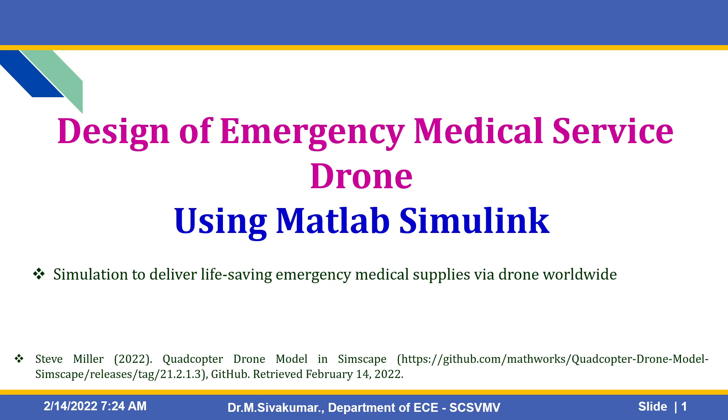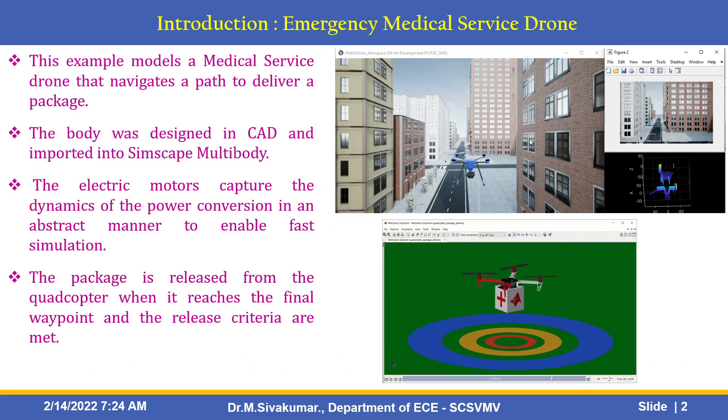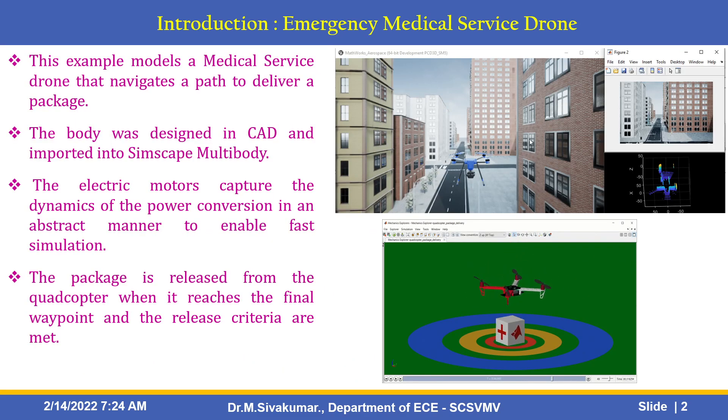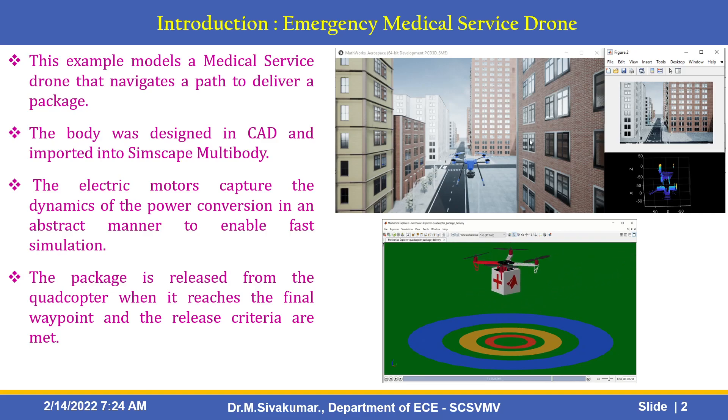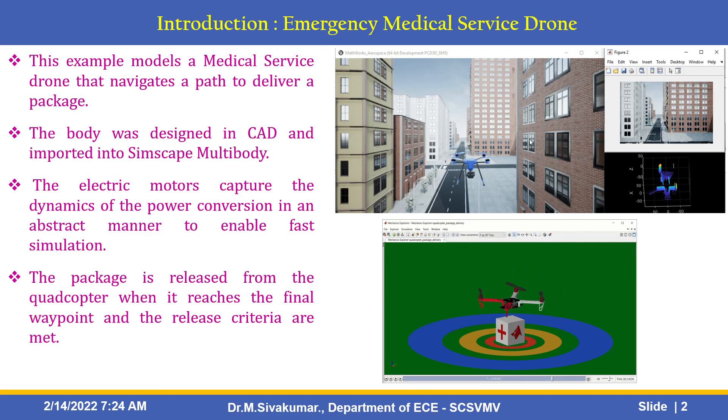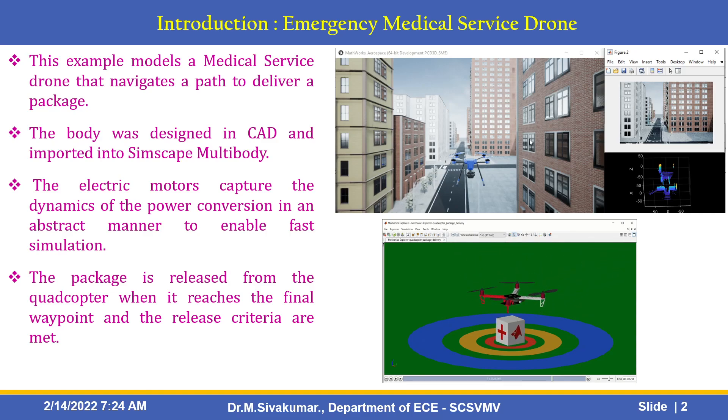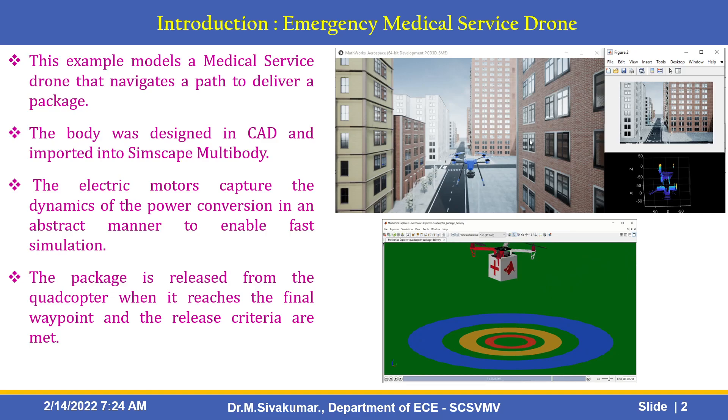MathWorks Quadcopter Drone Model Simscape. Here's a small introduction about this emergency medical service drone. This example models a medical service drone that navigates a path to deliver a package. The body was designed in CAD and imported into Simscape multibody. The electrical motor captures the dynamics of the power conversion in an abstract manner to enable fast simulation. The package is released from the quadcopter when it reaches the final waypoint and the release criteria are met.